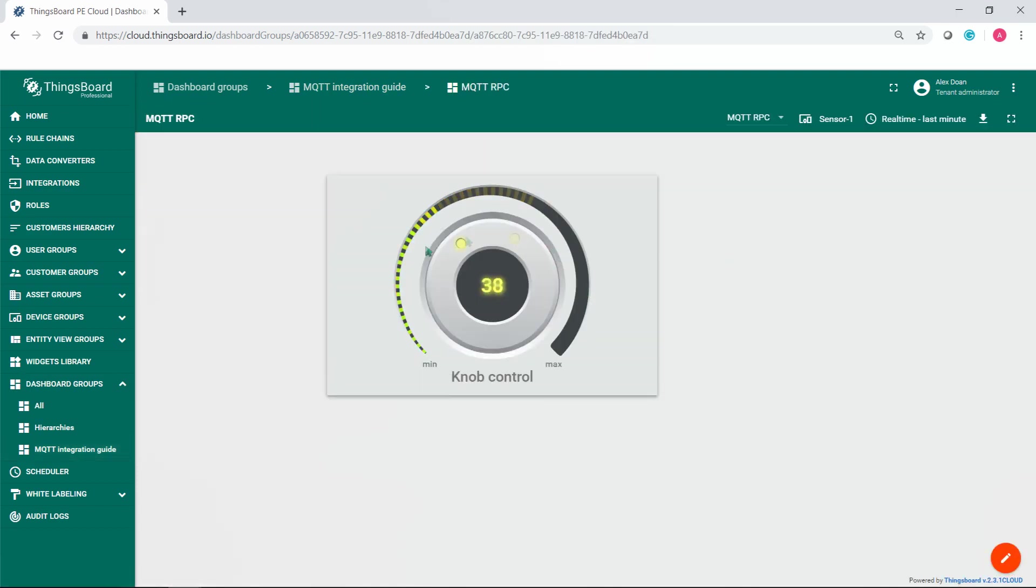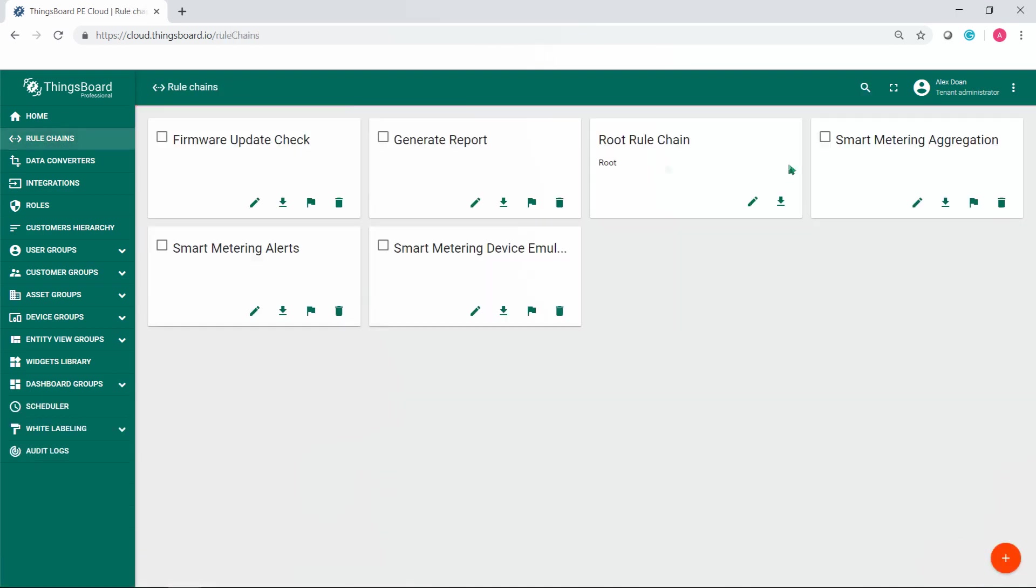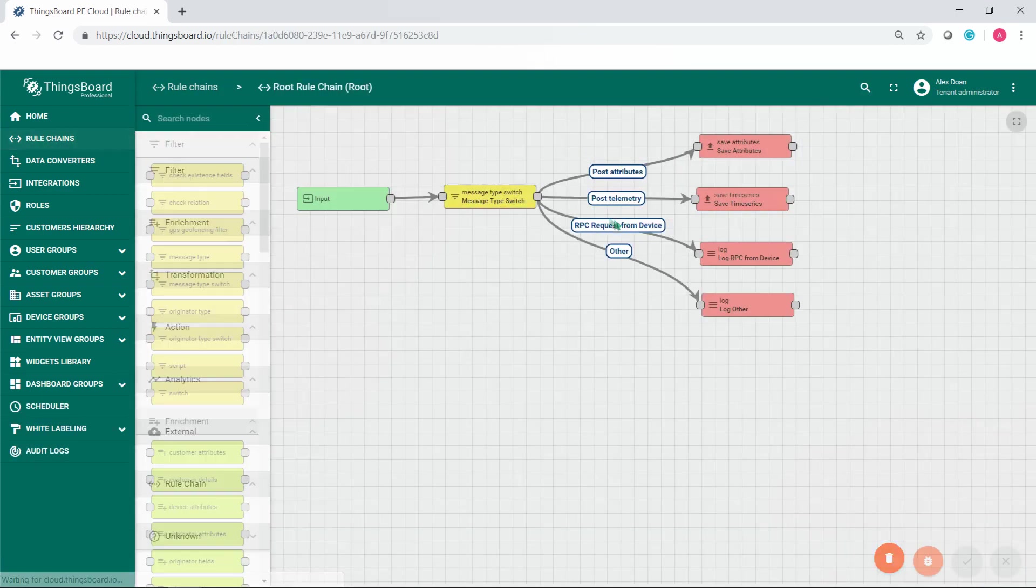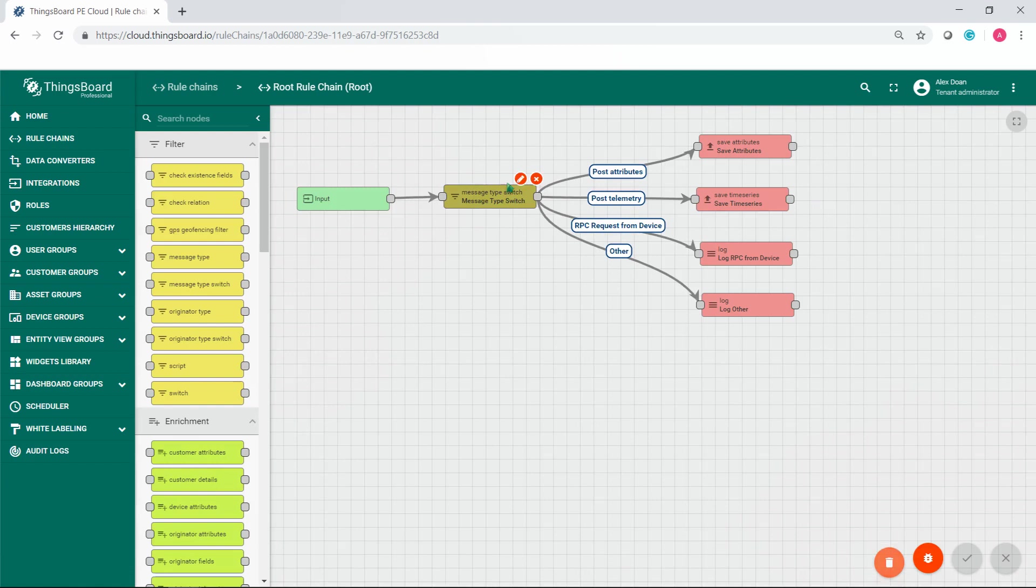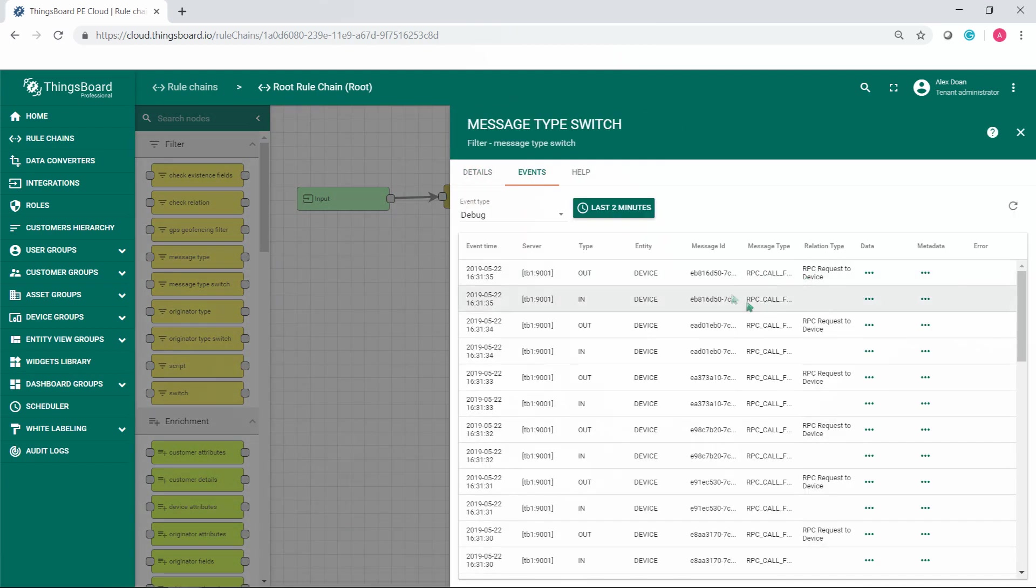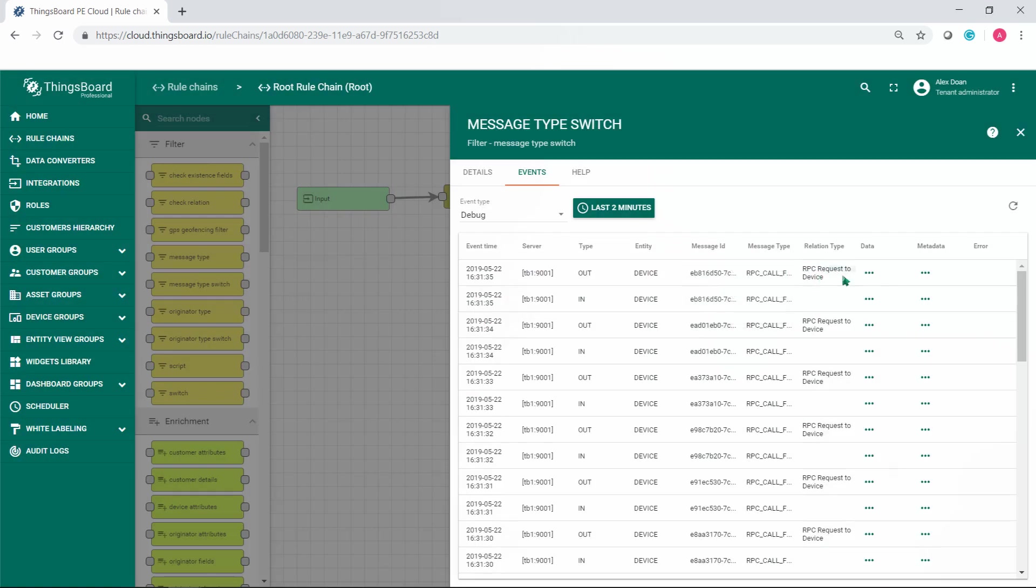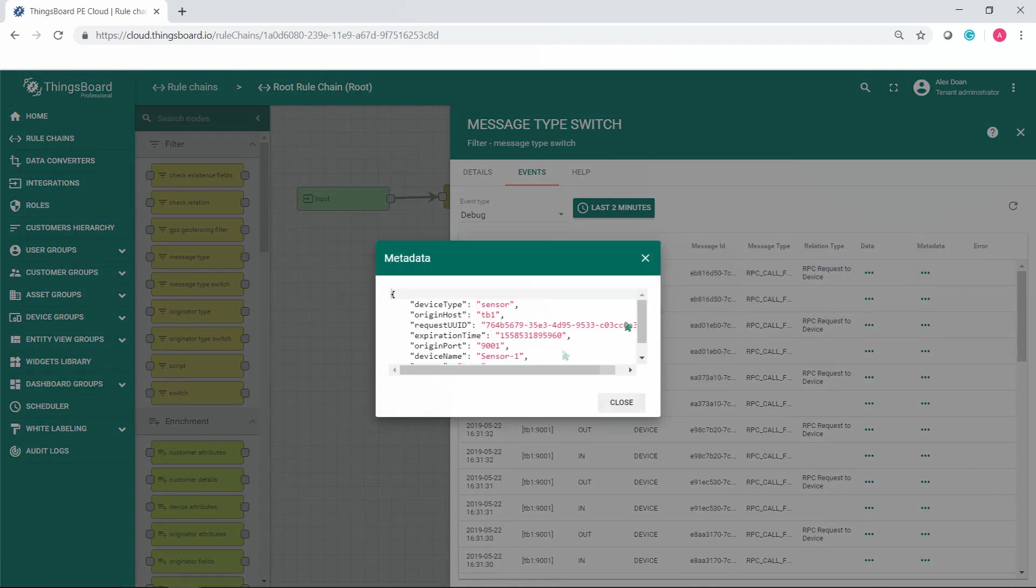Turn it a couple of times. This event should be displayed in the message type switch node on the events tab. The incoming message with the message type RPC call from server to device and relation type RPC request to device appeared among other messages. Check out what data and metadata has been sent by the command.